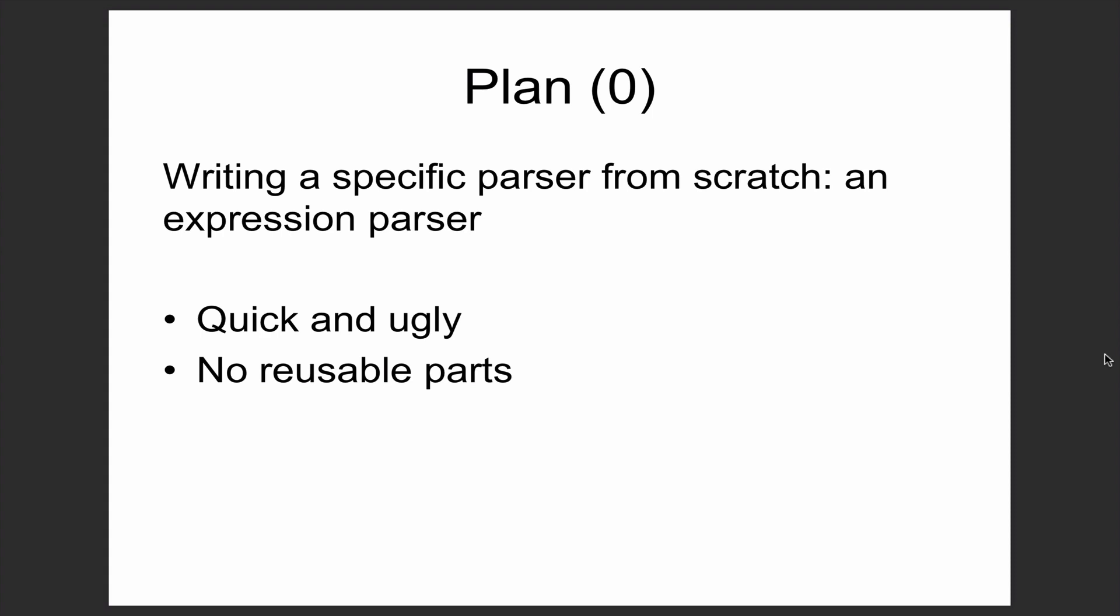In the previous video we looked at writing a specific very small parser from scratch, quick and ugly. The main issues with it were that there's a lot of plumbing needed to deal with the maybe type, and there are no real reusable components, patterns that we are likely to see over and over again when building parsers.